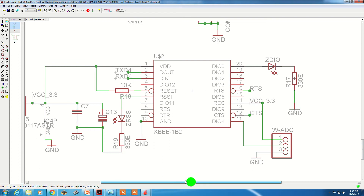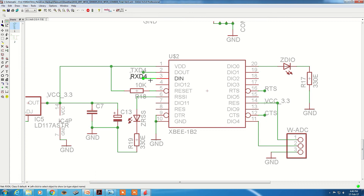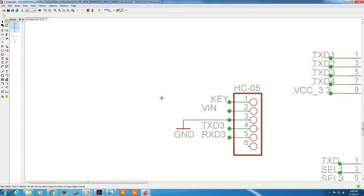ZigBee is a 20-pin socket: pin 1 connects to 3.3V, pin 10 connects to GND, pin 2 is data out connected to TXT, pin 3 is RXT (data in), and pin 5 is reset pulled up to VCC. Other signals like additional data out lines are not connected. Bluetooth is a 6-pin connector: pin 1 is key, pin 2 is supply, pin 3 is ground, pin 4 is TXT, pin 5 is RXT, pin 6 is not used.